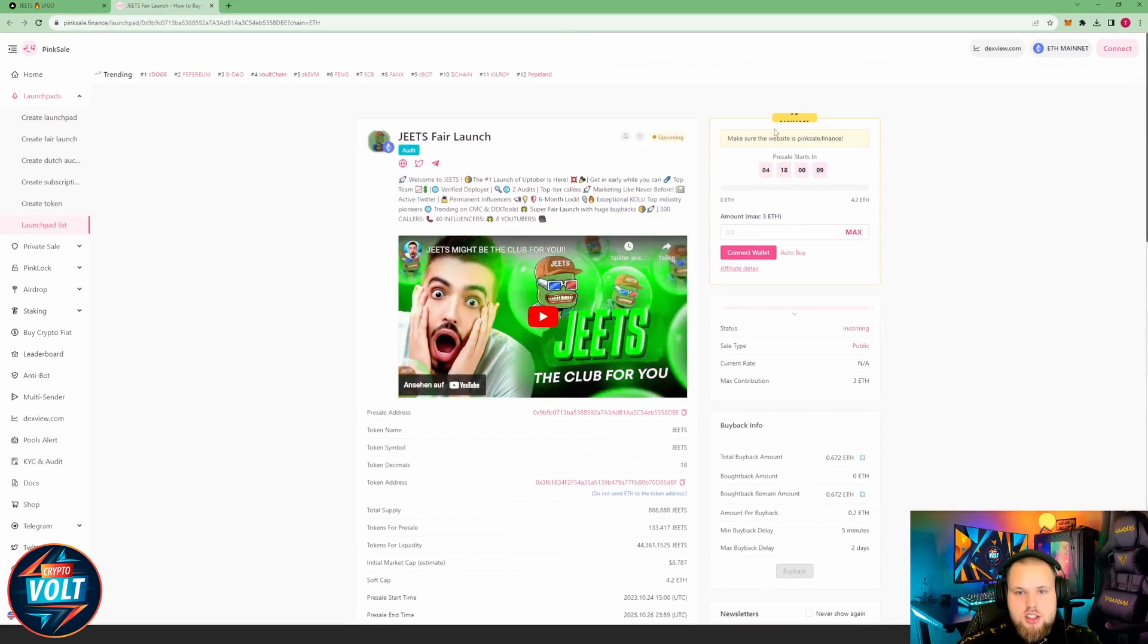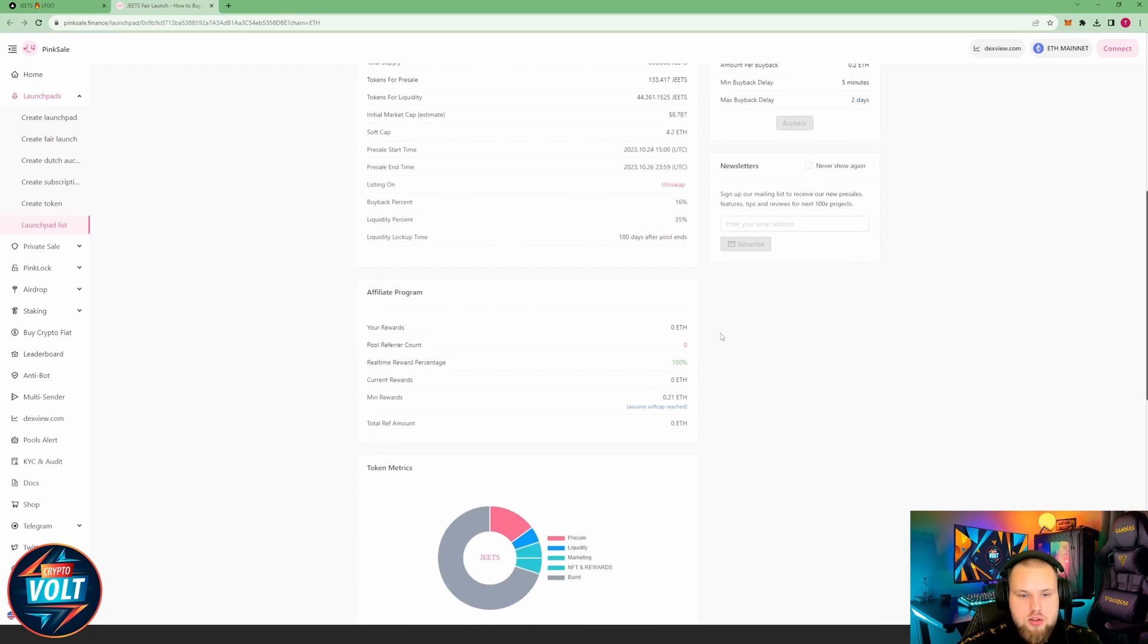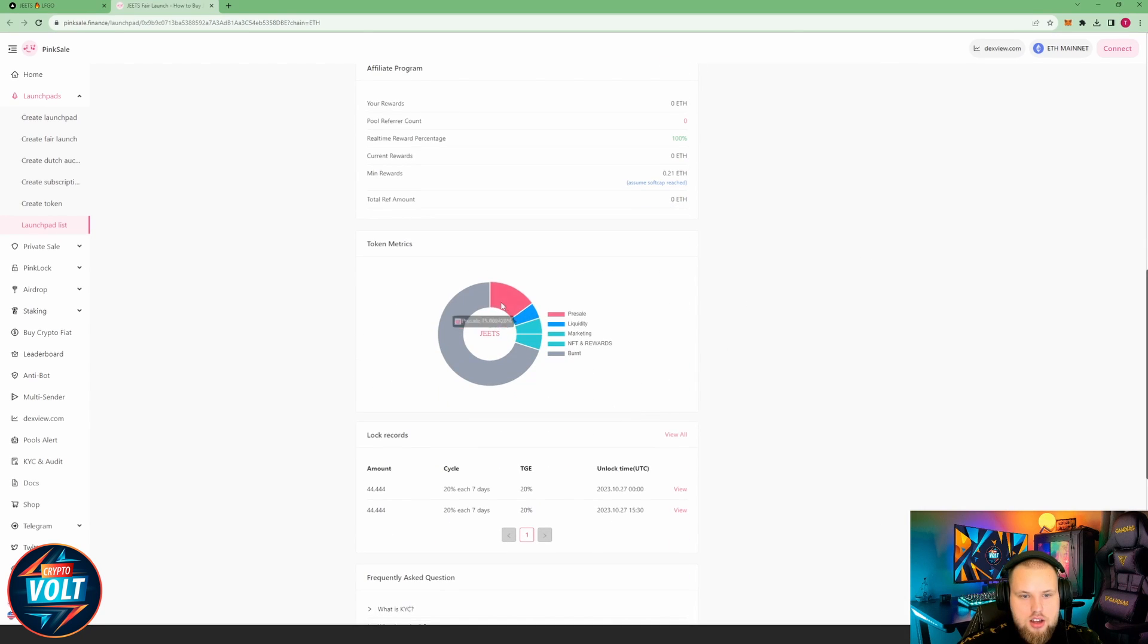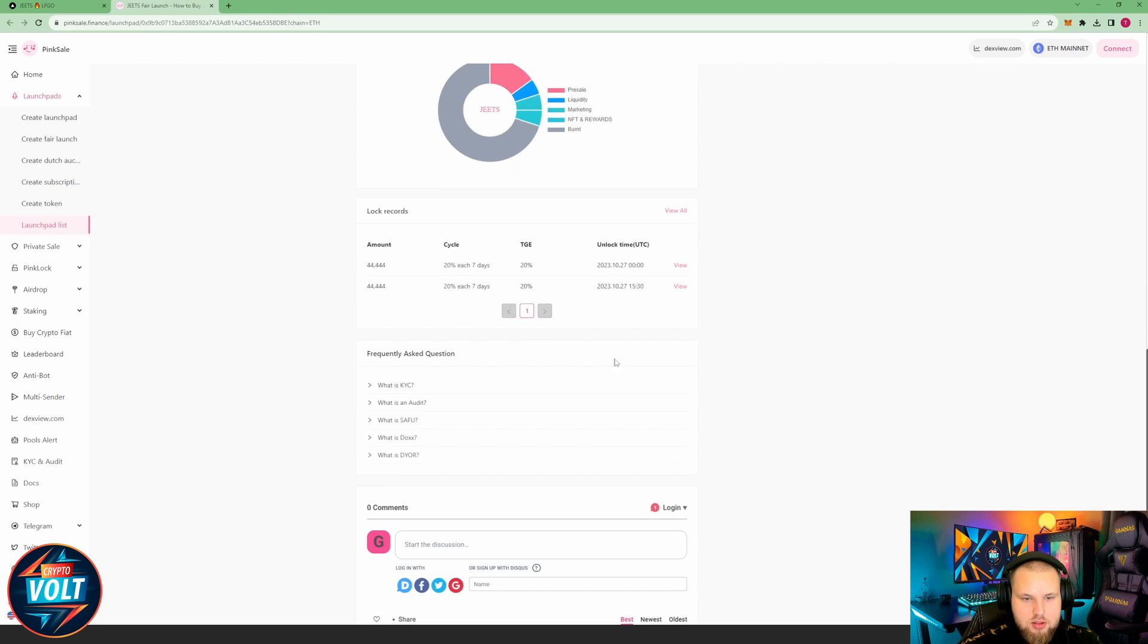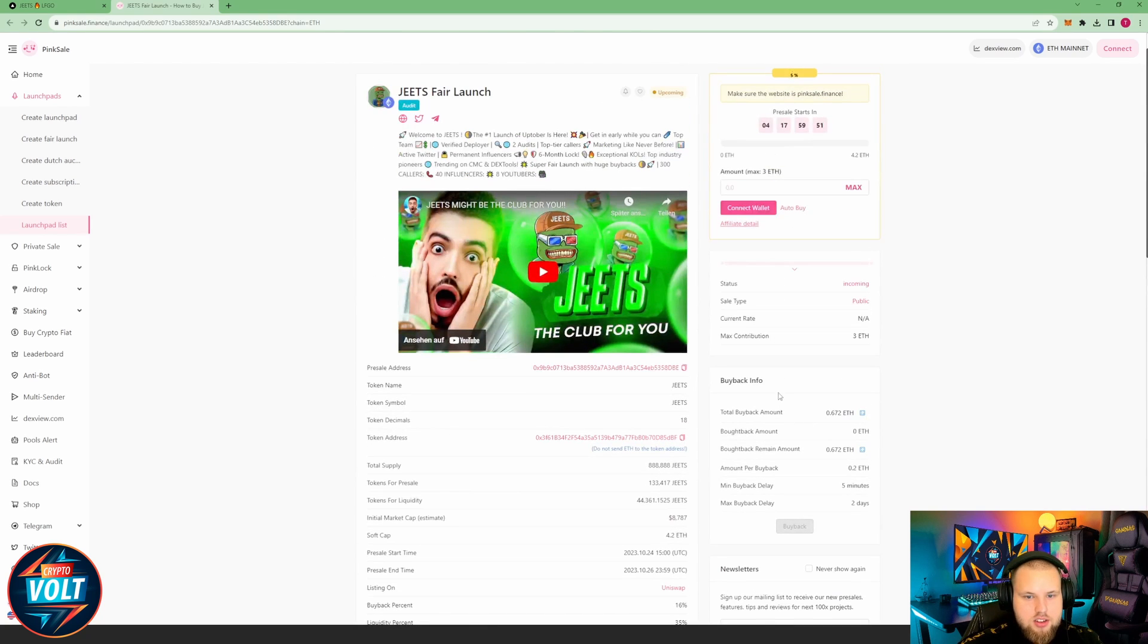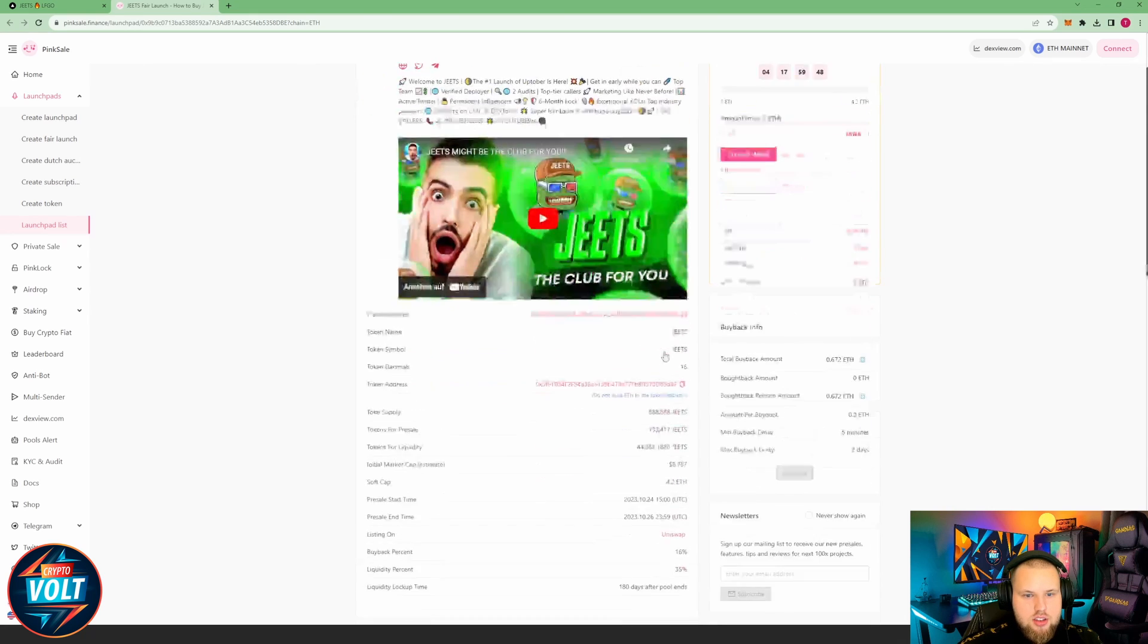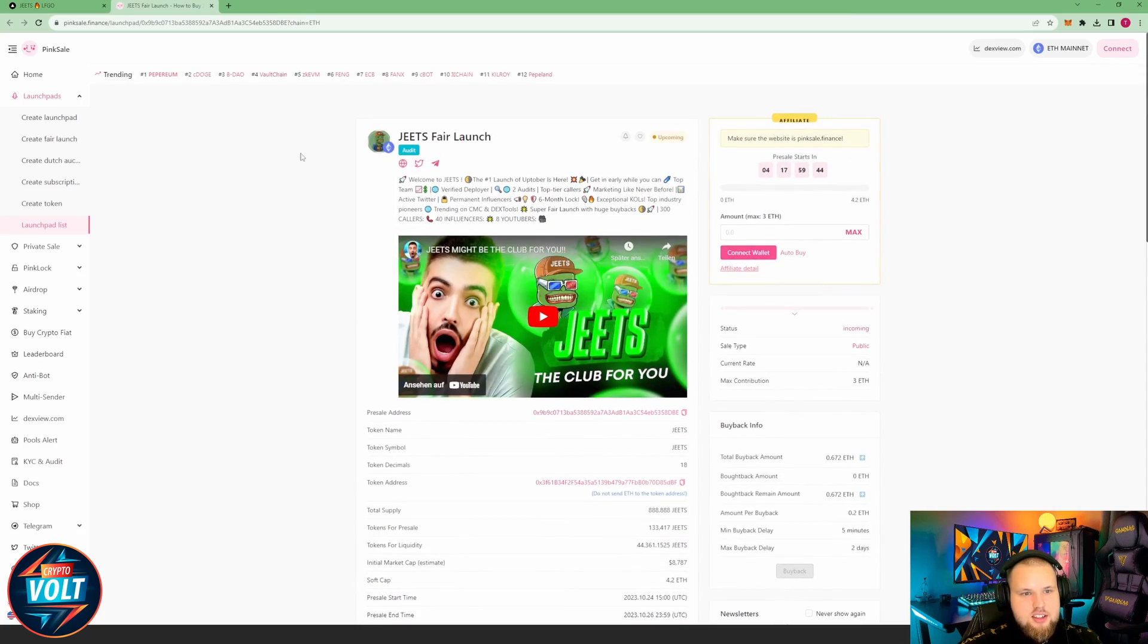Yeah, all right. Like I said, affiliate is running, buyback also. And what do we have here? 50% for the presale, we have 4.9, so 5% liquidity, 5% marketing, 5% NFT and rewards. And yeah, most of the tokens are burned. I think that's pretty much everything that I can say here about it.